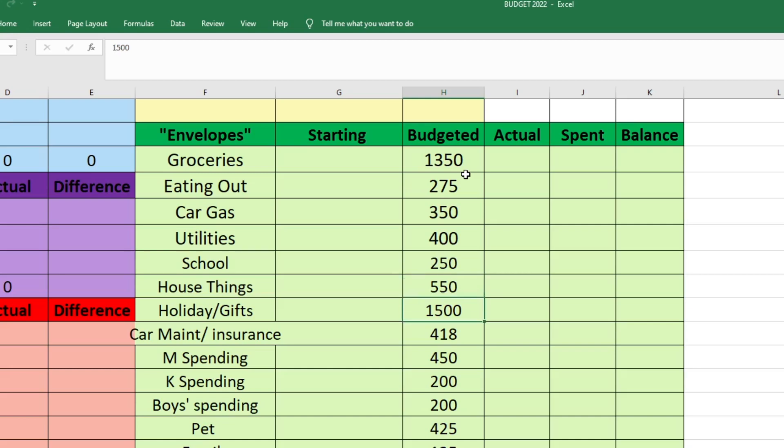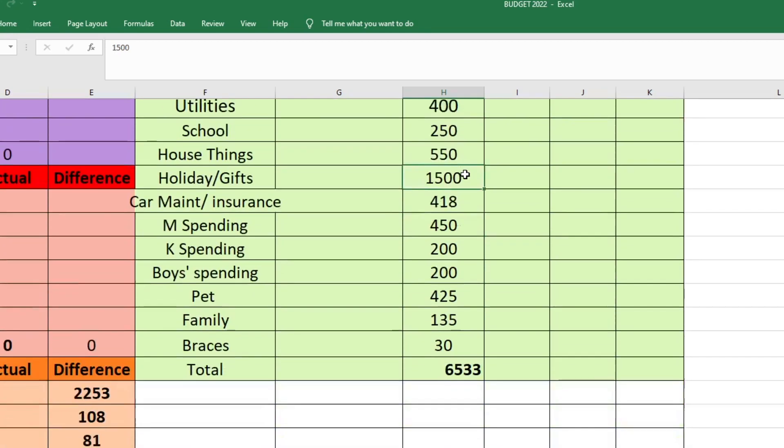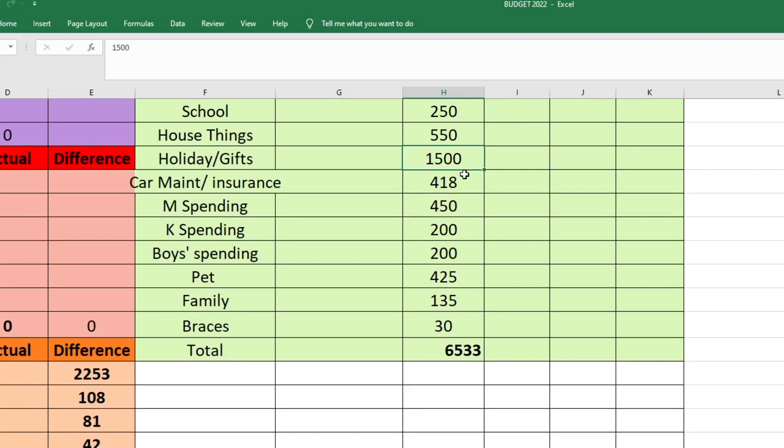Then we have our holiday and gift category, which is getting $1,500 this month. I'm hoping we do not spend all of that, but we probably will knowing us because we do like to buy a lot for Christmas. So it's there if we need it. And if we're good and we don't spend all of that, then it will just roll over to next year. $1,500 going to holiday and gift.